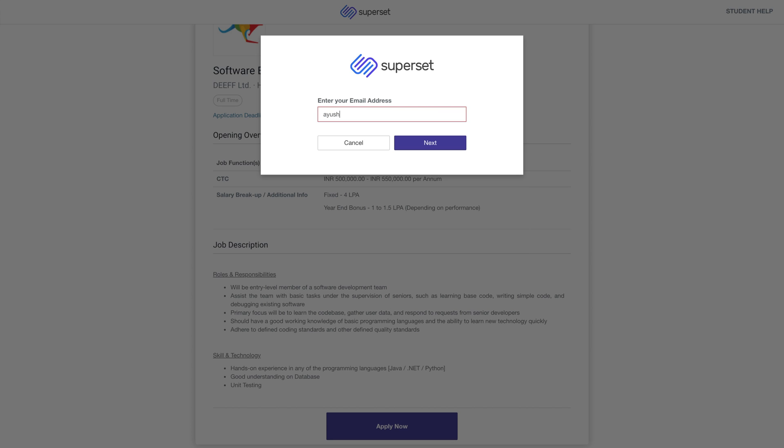If you do not have a Superset account, enter your email ID, click on Next and click on Register and Apply.